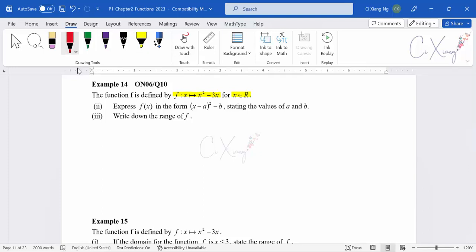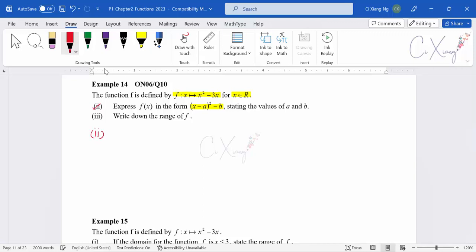For part two, they want us to express f(x) in completing square form, stating the values of a and b. To complete the square for a quadratic expression, we copy out the original expression and then add something squared and subtract something squared.